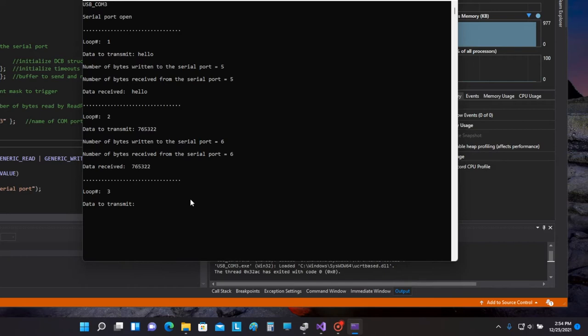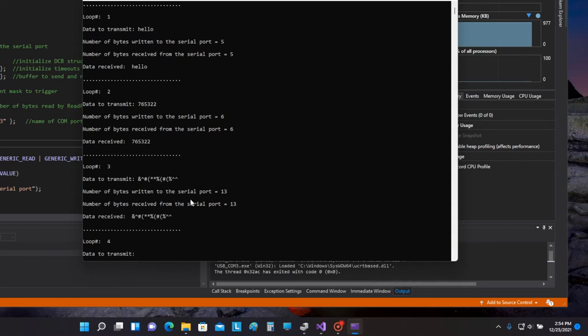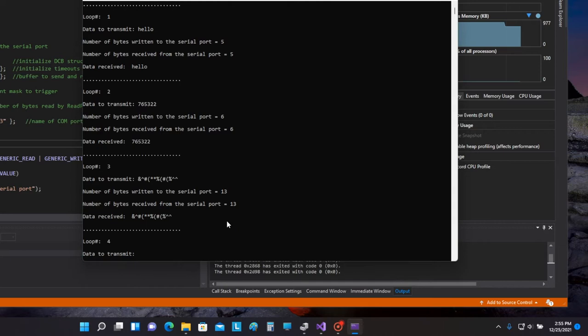Let me try one more with some non-alphanumeric characters. Thirteen bytes sent, 13 bytes received, and they were echoed back. Now if I remove the jumper from RX to TX, in other words if I open the null modem connection, I should not receive any characters back.